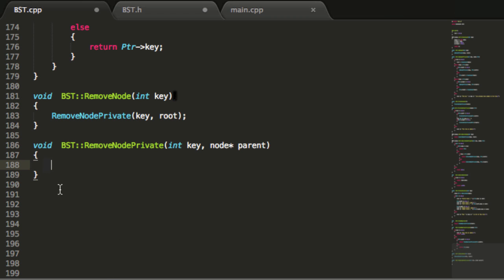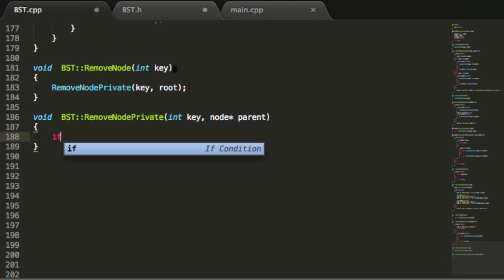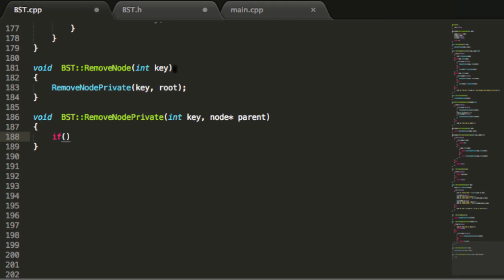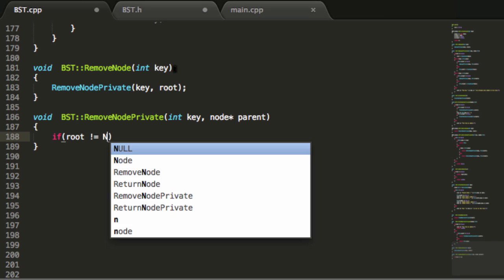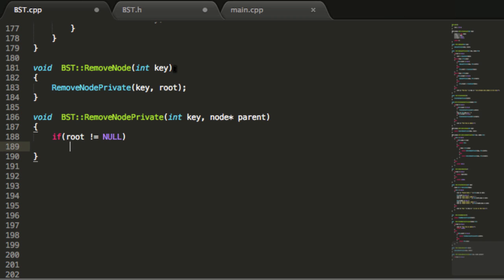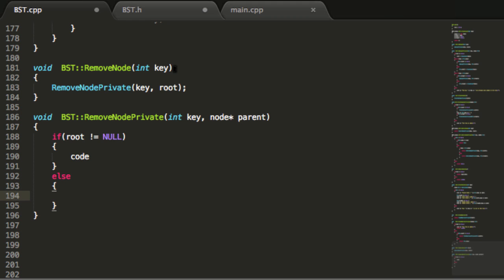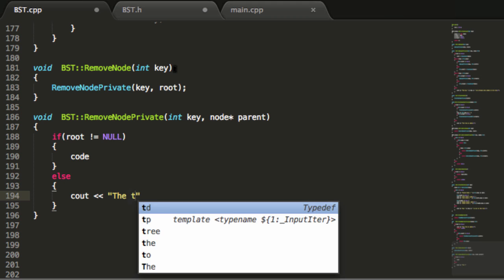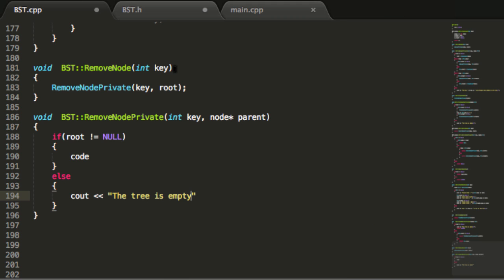The first thing we're going to do in the removeNode private function is take a look at the root pointer and check to see if the tree is empty or not. If the root pointer is not equal to null, that means we have some nodes in our tree and we'll need to write some code. On the other hand, if our tree is empty, we're just going to print a message to the screen letting us know that there's nothing in our tree.